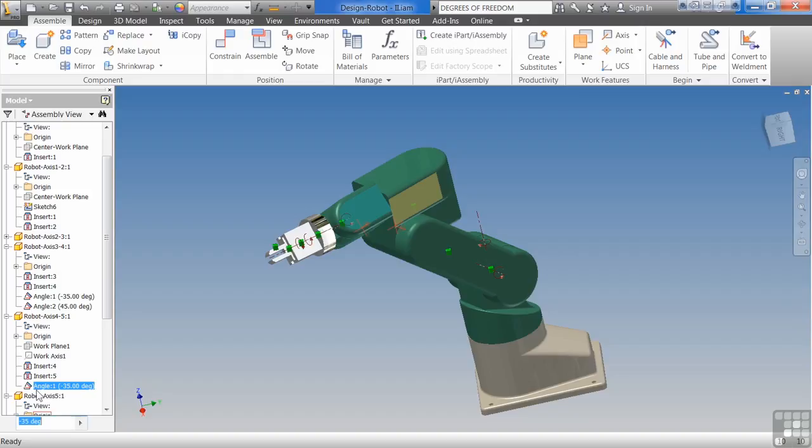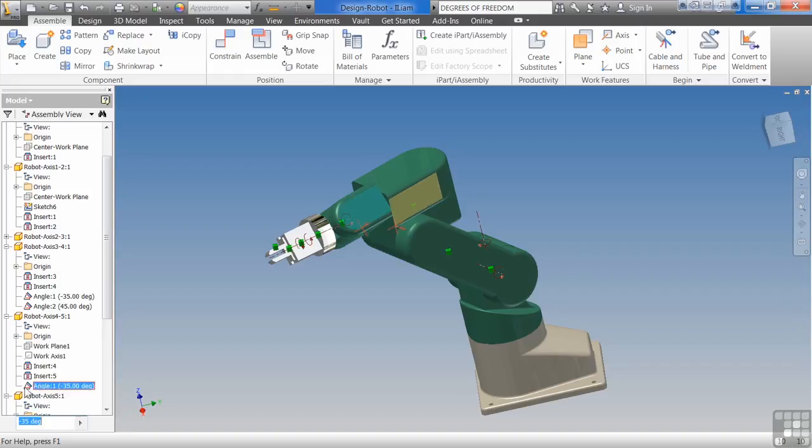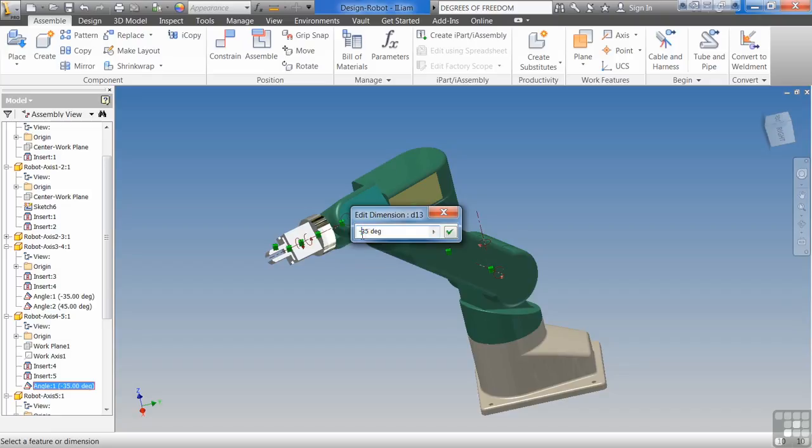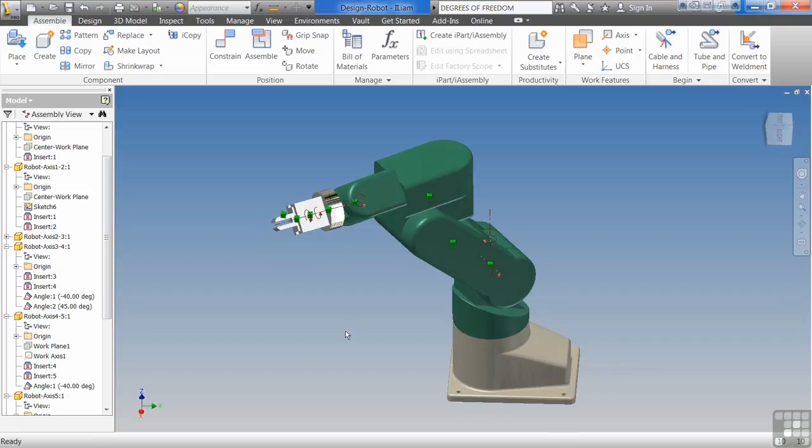Sometimes it won't give it to you. If it won't, you can always double-click on it there. Make sure you double-click on the icon and it'll give you the measurement. So now we can go in there and modify it.